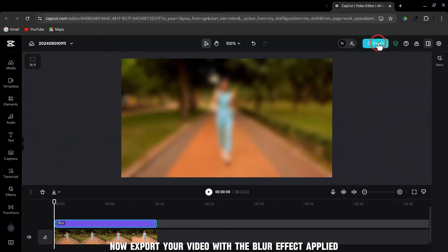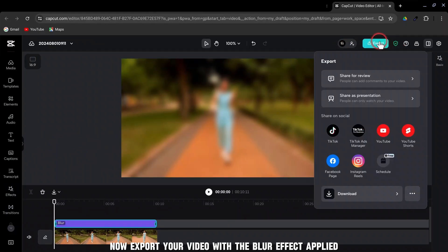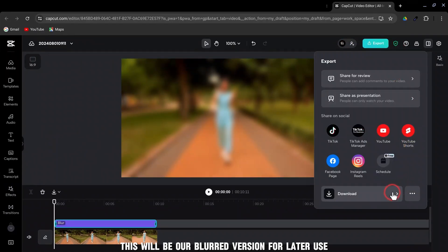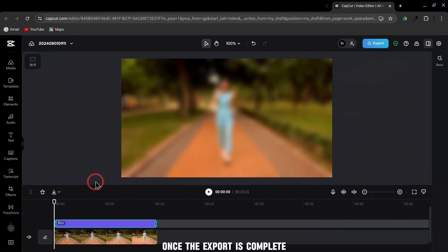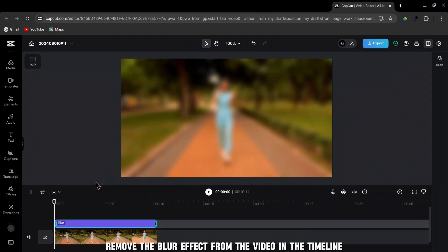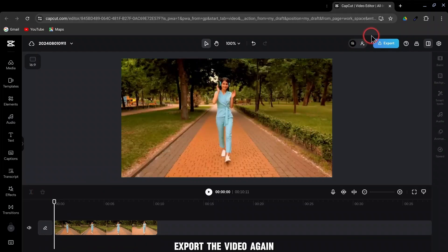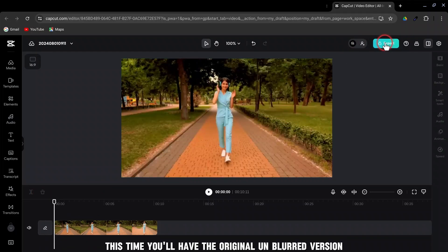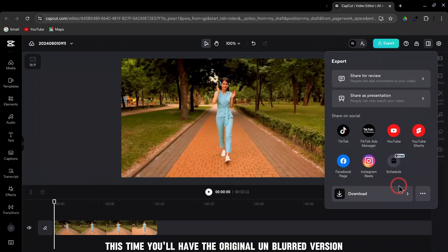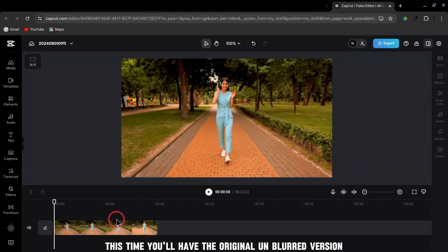Now, export your video with the blur effect applied. This will be our blurred version for later use. Once the export is complete, remove the blur effect from the video in the timeline. Export the video again. This time, you'll have the original, unblurred version.